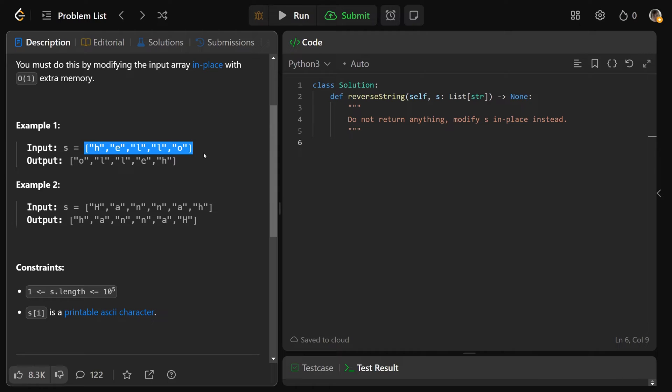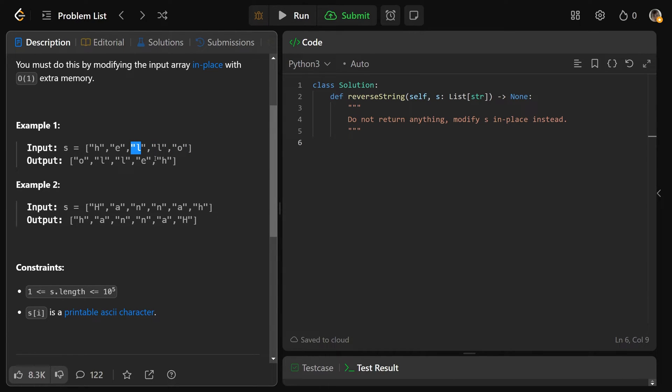If we were given the array of characters h-e-l-l-o, you'd want to reverse that in place, meaning that all of these spots will be adjusted to be what it would be reversed. So now it is o-l-l-e-h.